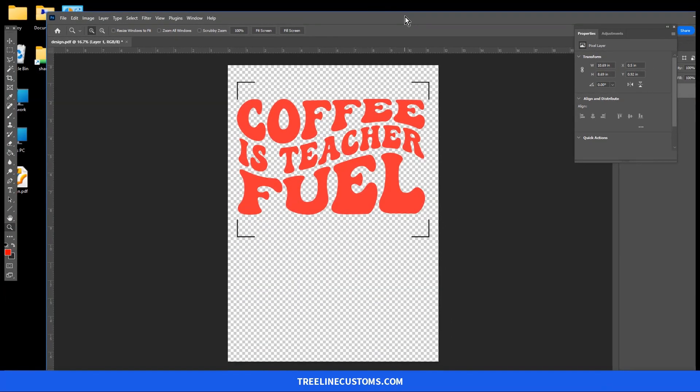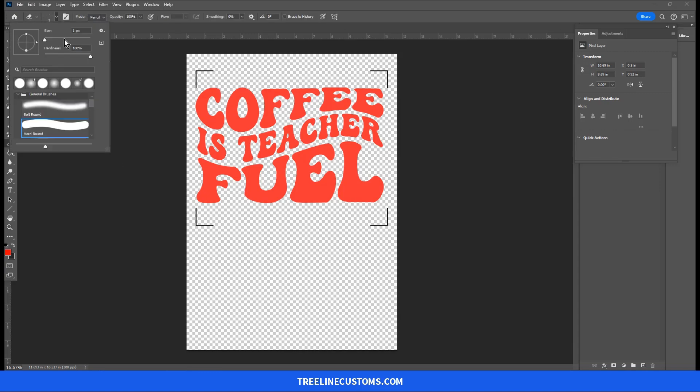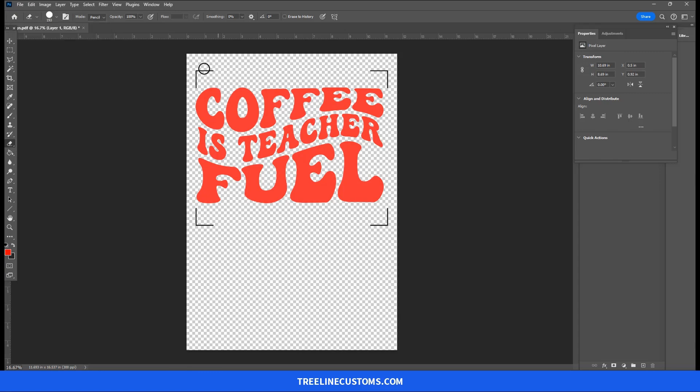This will open and you'll notice that will open with a transparent background and it has these registration marks. So we're going to grab the eraser tool, we're going to make that tool a little larger, and we're just going to simply erase those pieces.